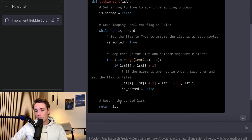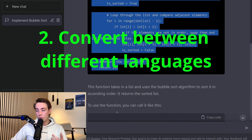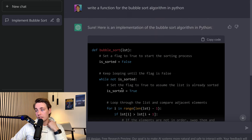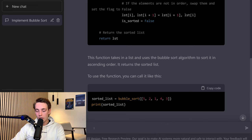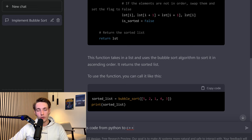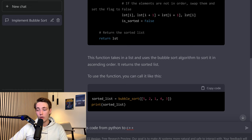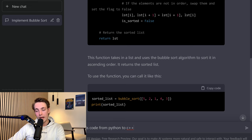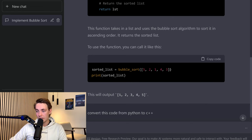We can also use it for converting functions from one language to another. Let's say we want to convert this algorithm to C++. We can just directly ask ChatGPT to do it: 'convert this code from Python to C++.' You can copy-paste the code into the prompt, but here it actually has memory, so since we asked it to implement bubble sort in Python, it already knows the implementation and we can just tell it to convert directly. If you don't have any chat history, you just need to copy-paste in the code. We also get a test example with a test list thrown into the bubble sort algorithm, verifying that the function works.